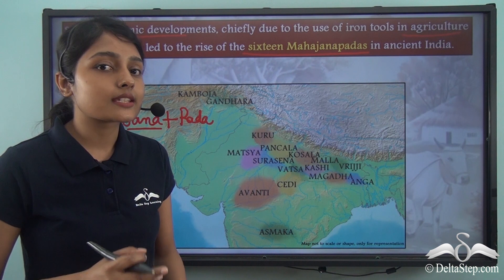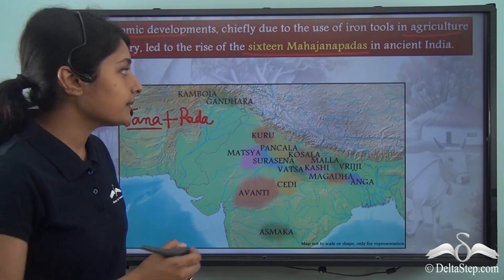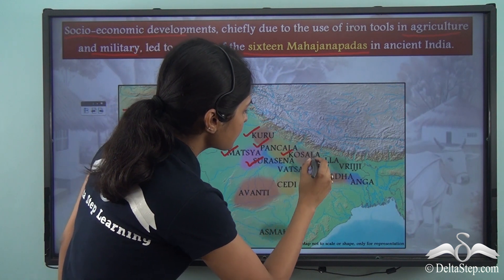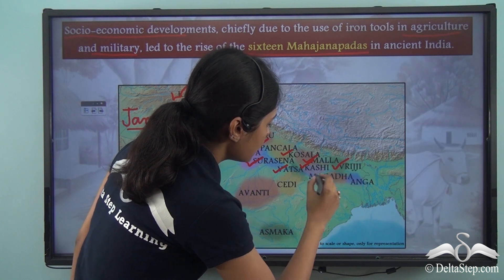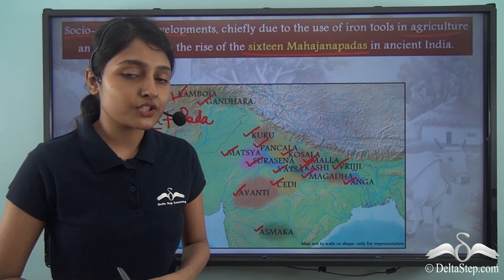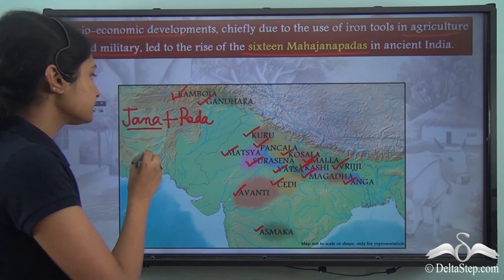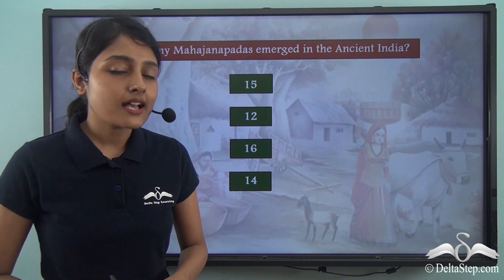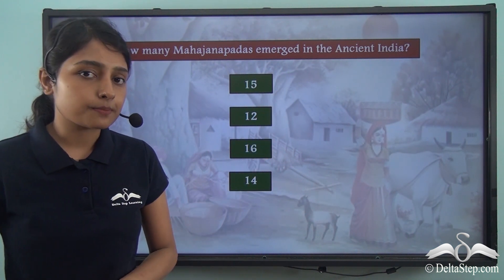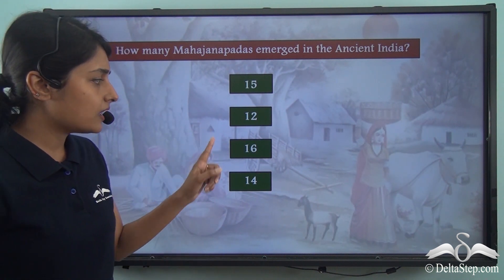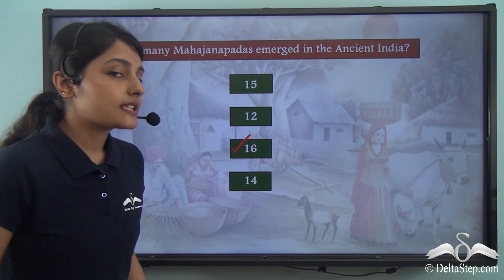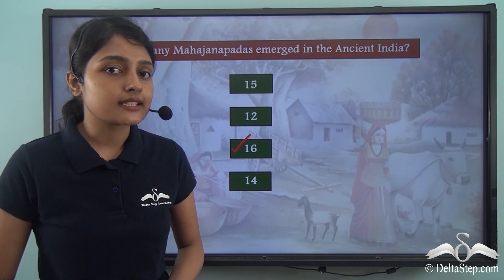Let us quickly make a list of the sixteen Mahajanapadas in the ancient Indian subcontinent. Now, how many Mahajanapadas emerged in the ancient Indian subcontinent — were there fifteen, twelve, sixteen, or fourteen? The correct answer is sixteen. Sixteen Mahajanapadas emerged in the ancient Indian subcontinent.